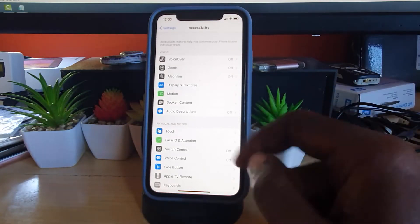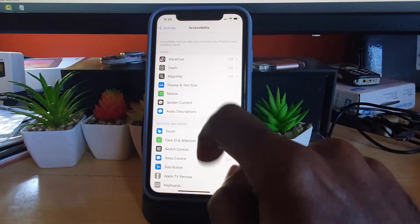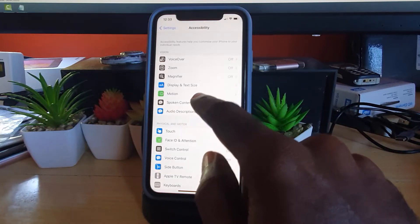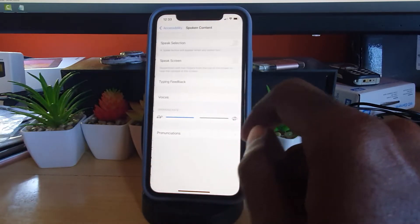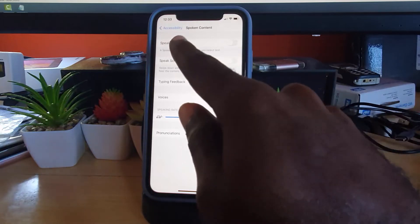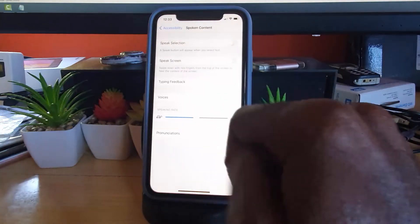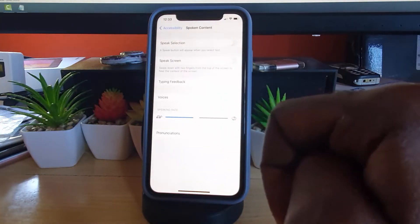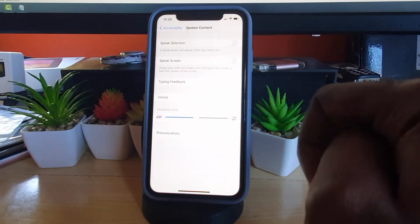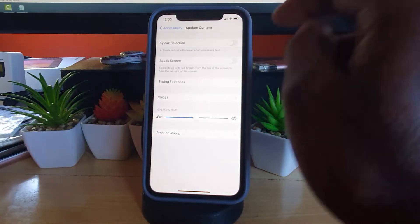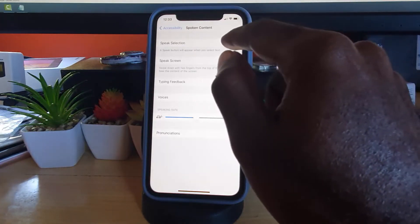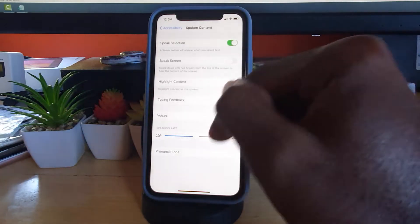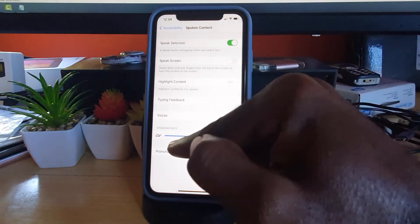Once you're in accessibility, now search for the option that says spoken content. It's at the top under vision. So go to spoken content and right in here you're gonna see speak selection, which is the feature. It says a speak button will appear when you select text. So you're gonna go ahead and toggle the feature on.